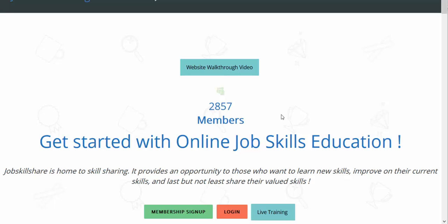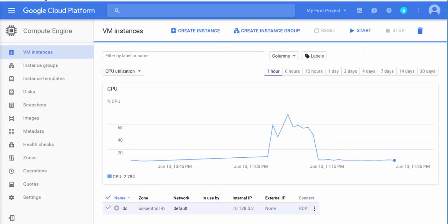Hello everyone, welcome to jobskillshare.org where we teach, learn, and share our job skills. Today we will talk about Google Cloud Platform, and the section we are going to discuss in this basic training is Compute Engine.